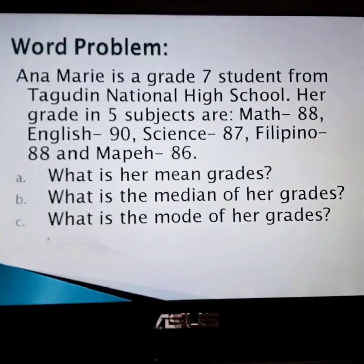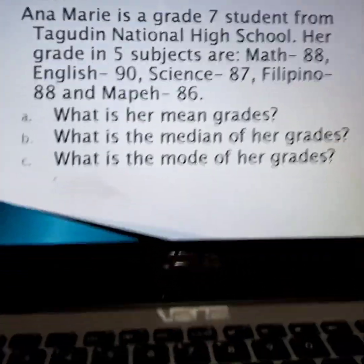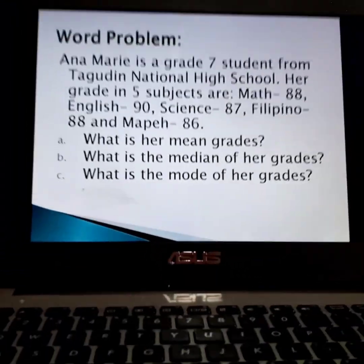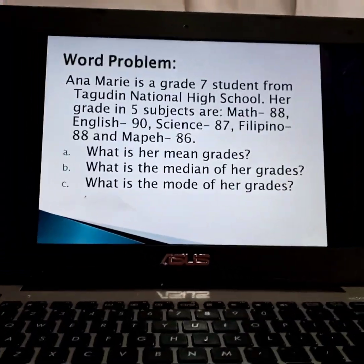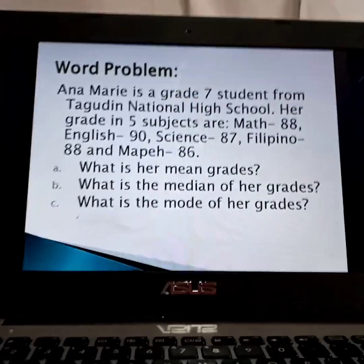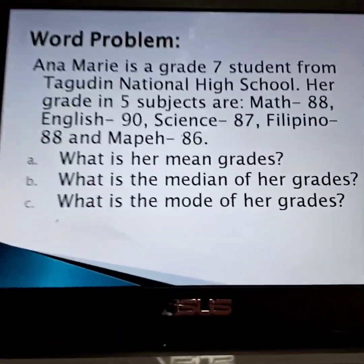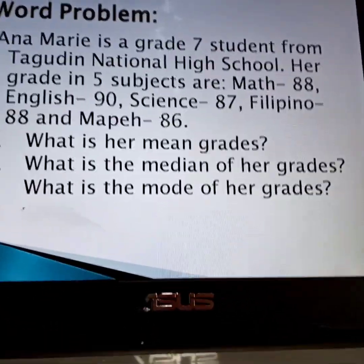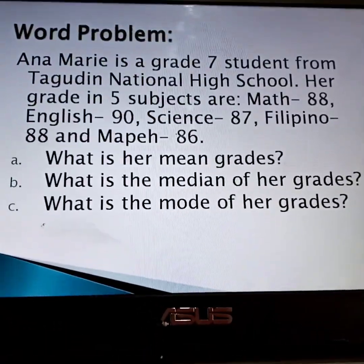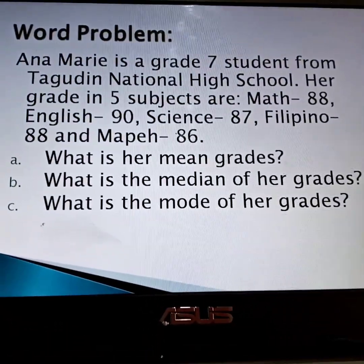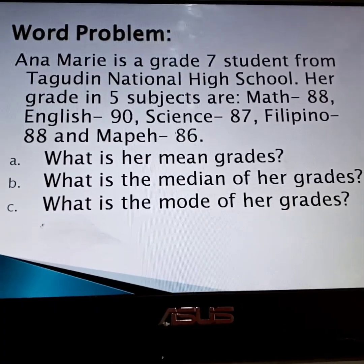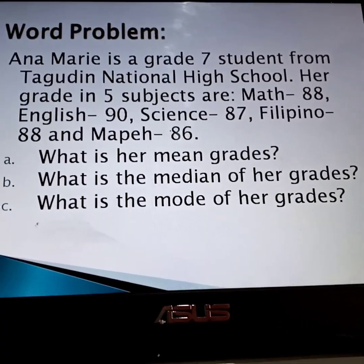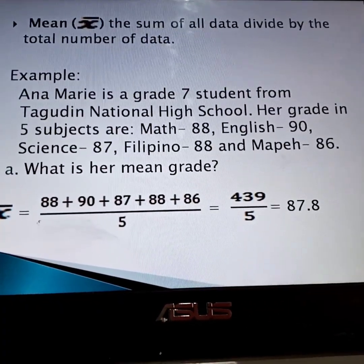We will answer questions A to C. Letter A: what is her mean grade? Letter B: what is the median of her grades? Letter C: what is the mode of her grades?